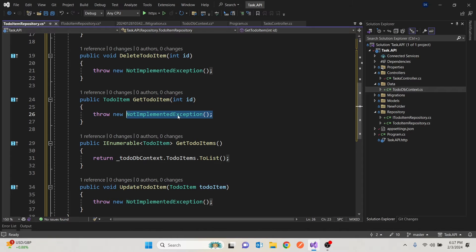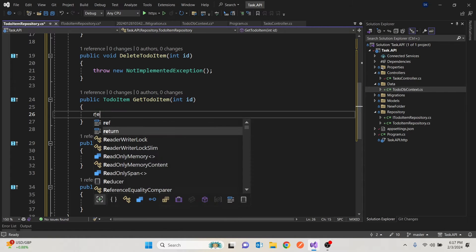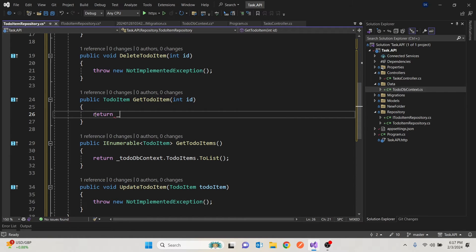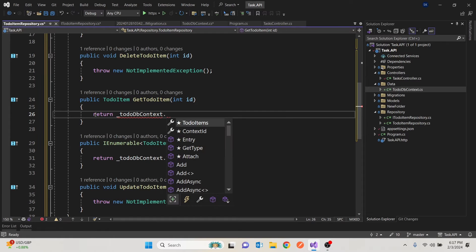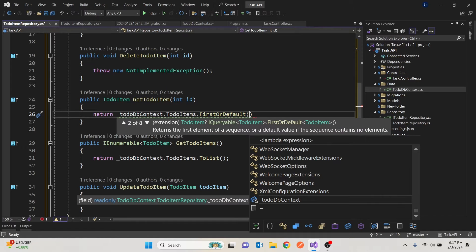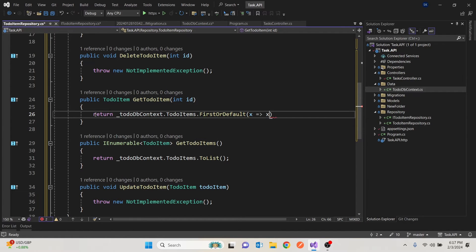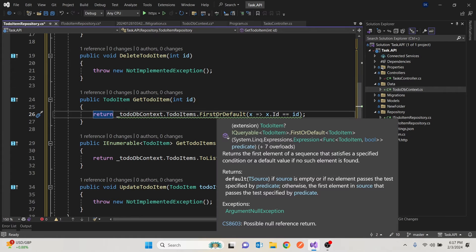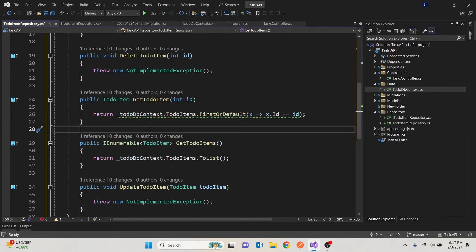For Get Item by ID, we return from the context and on the to-do table we do a FirstOrDefault with a lambda expression: x goes to x.Id equals the given ID. There's a possible null reference — we'll address that in the next video when we look at nullable types. For now, we'll assume there will be no nulls.